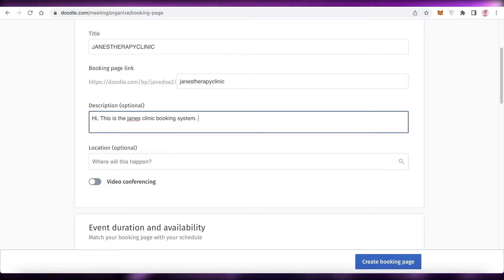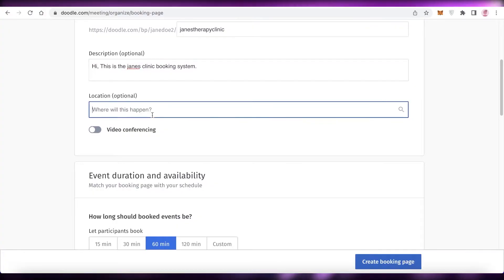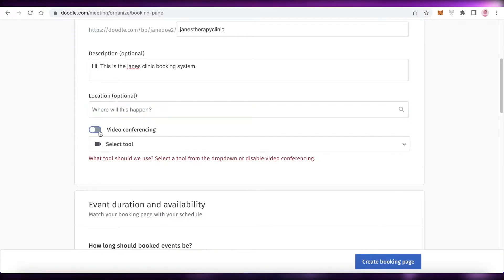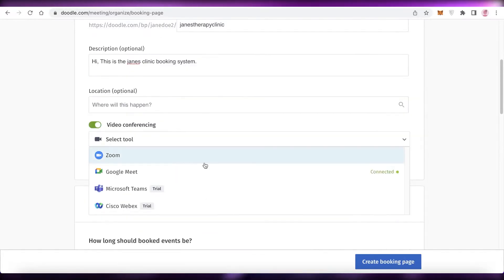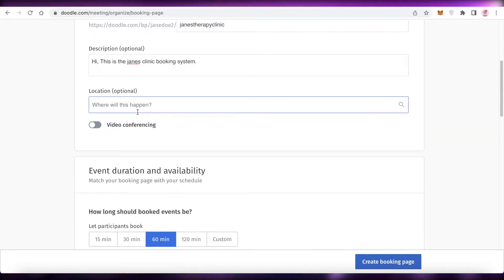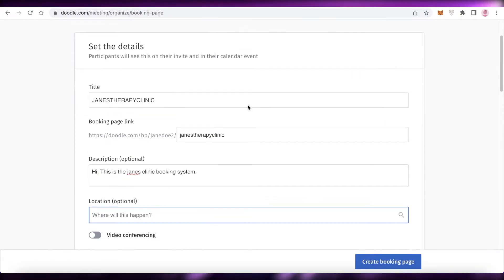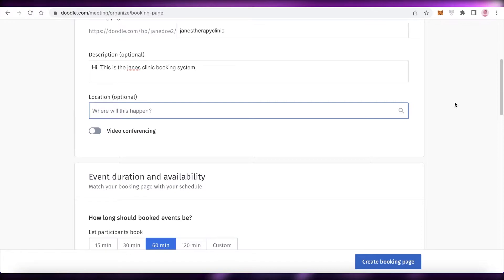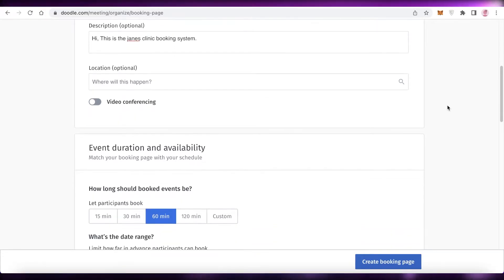After naming it, add your description - just add a simple description about what your booking page is about. Then you can add your location and enable video conferencing, selecting what tool you'll be using for that. Add the physical location where you meet clients or where business meetings occur at your office, or wherever it might be.